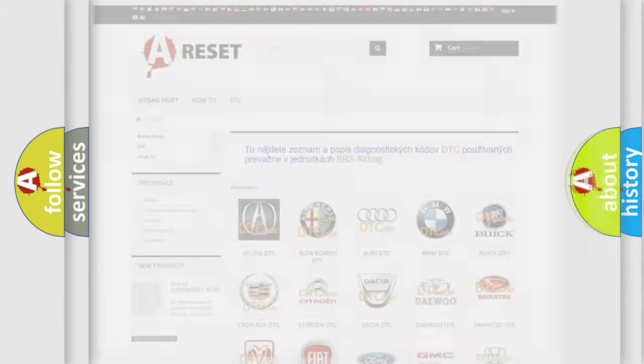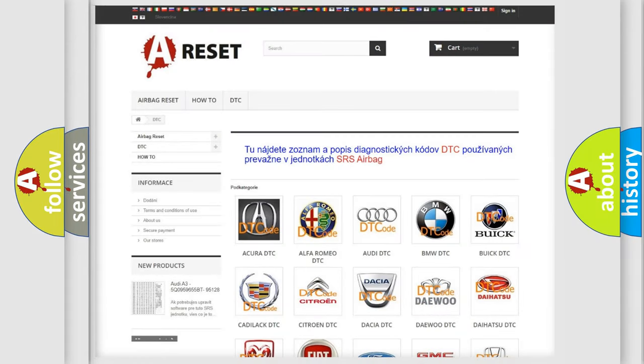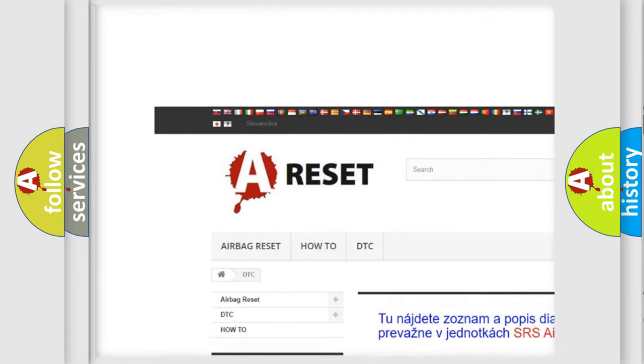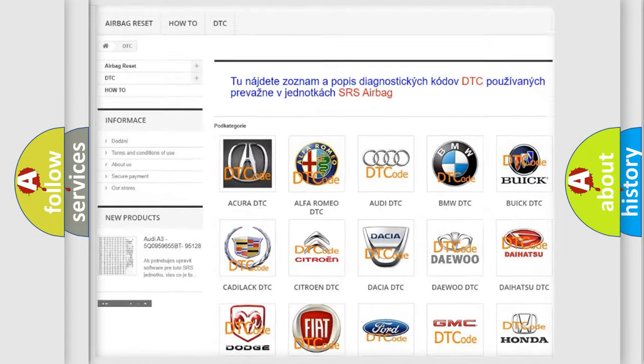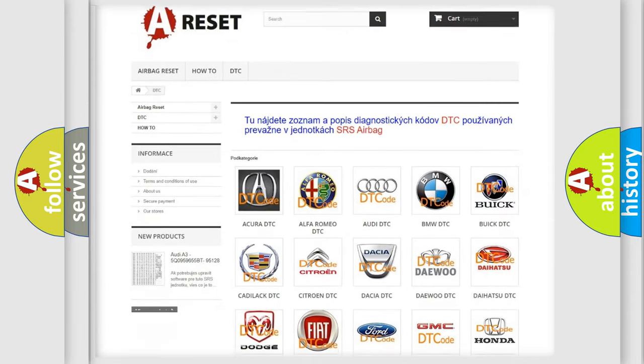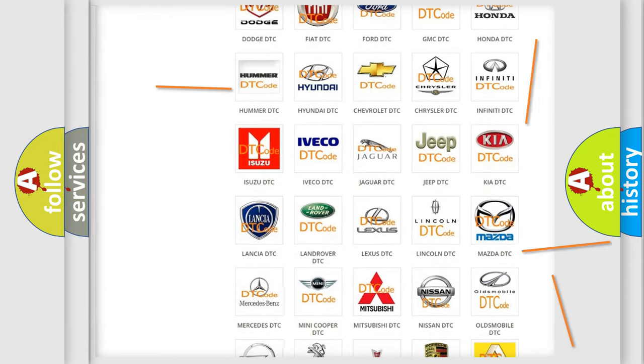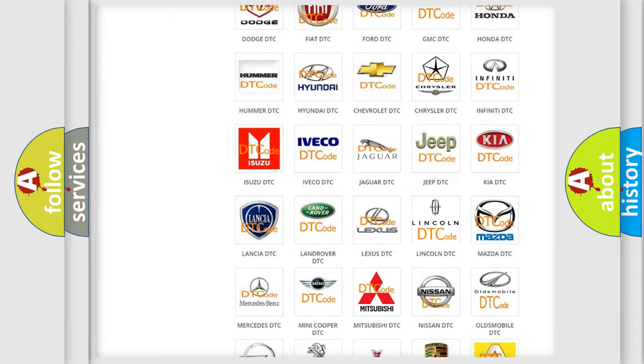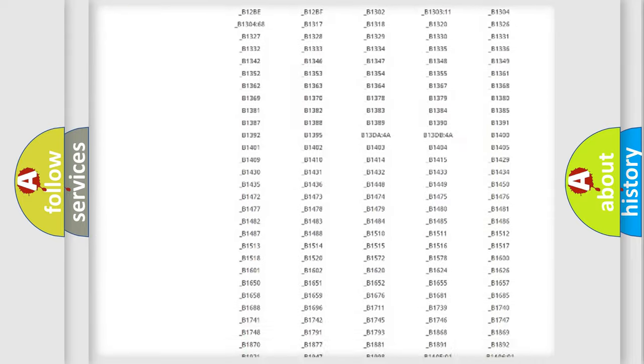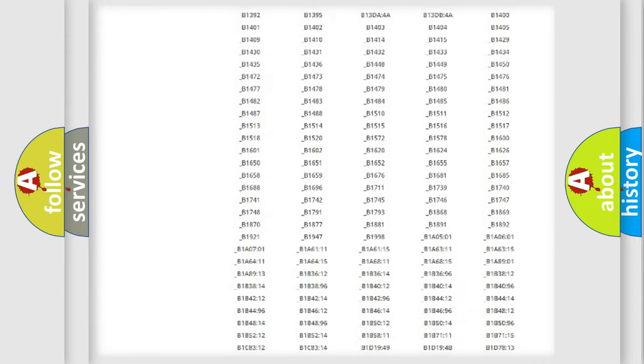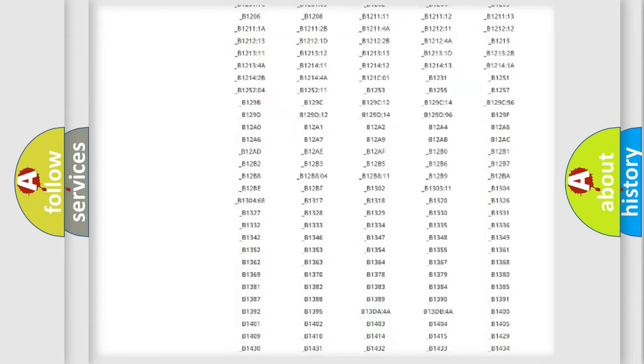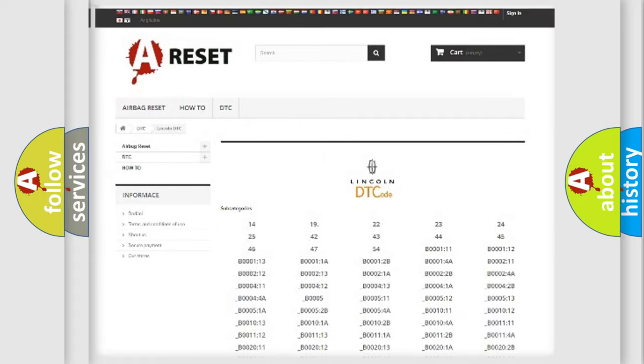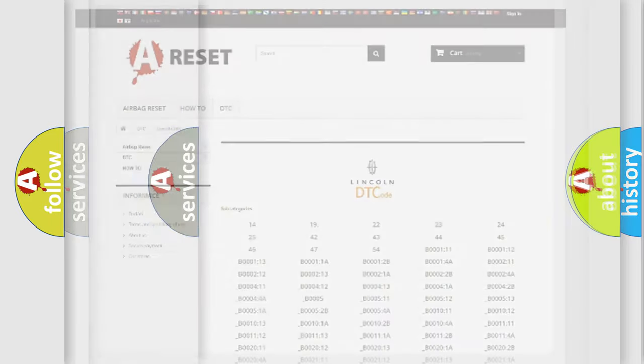Our website airbagreset.sk produces useful videos for you. You do not have to go through the OBD2 protocol anymore to know how to troubleshoot any car breakdown. You will find all the diagnostic codes that can be diagnosed in Lincoln vehicles, and also many other useful things.